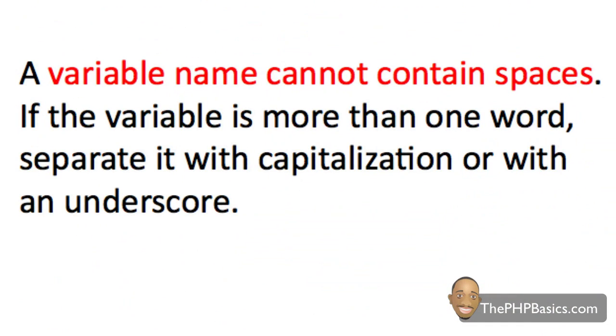And a variable name cannot contain spaces. So if the variable is more than one word, you can separate it with capitalization.